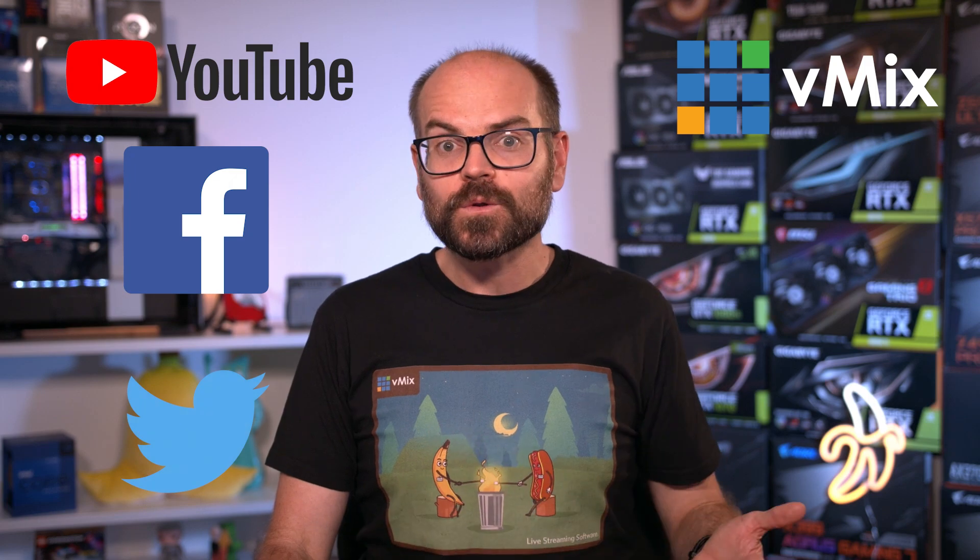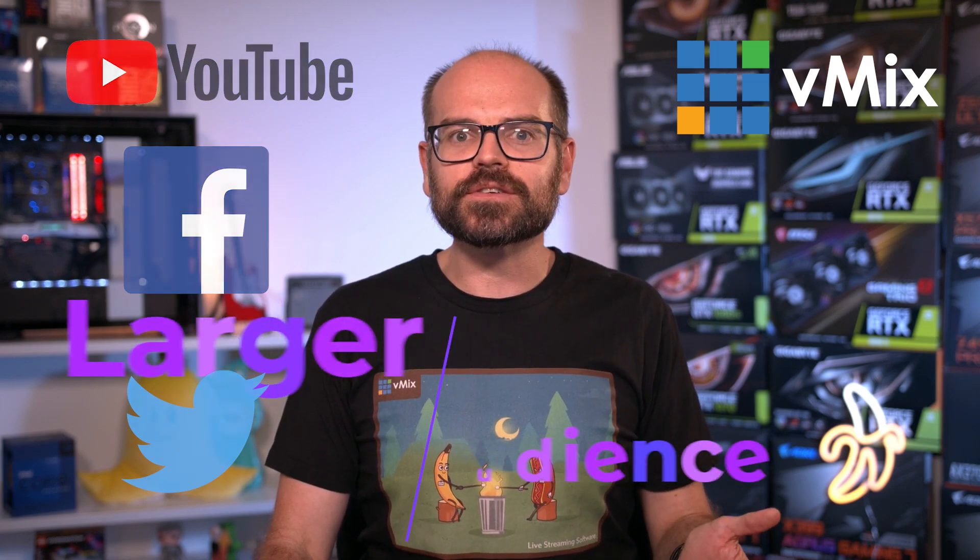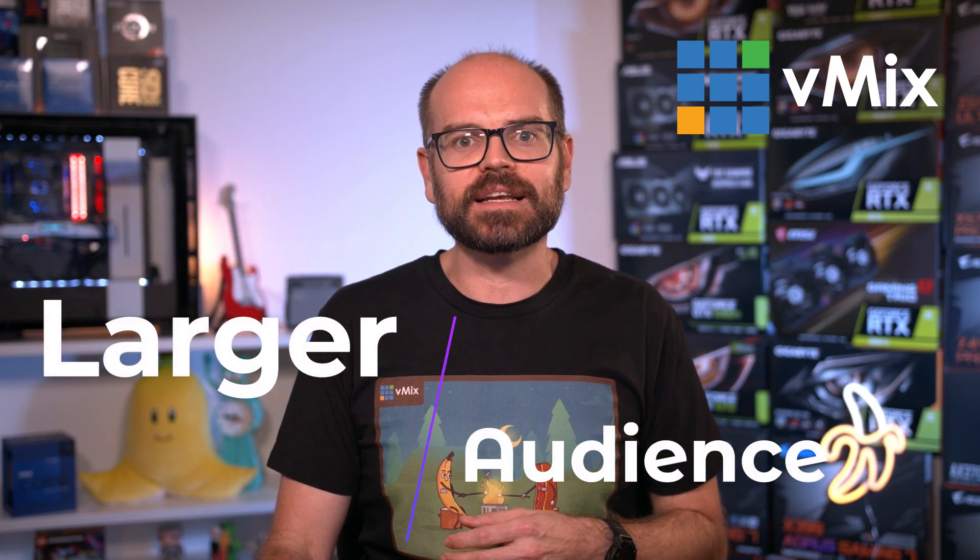With vMix, you can stream to multiple destinations like YouTube, Facebook and Twitter all at the same time. So if you're wanting to reach a larger audience with your content, stick around and I'll show you how.